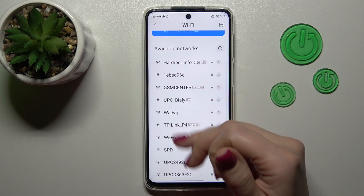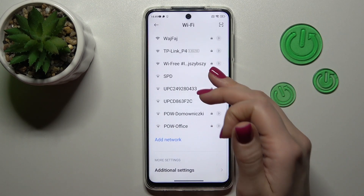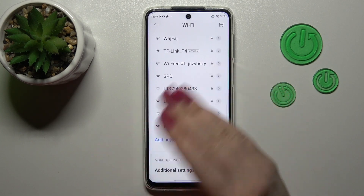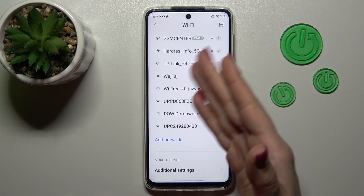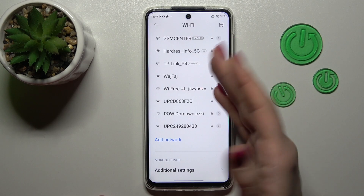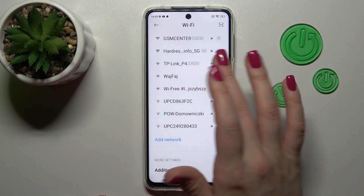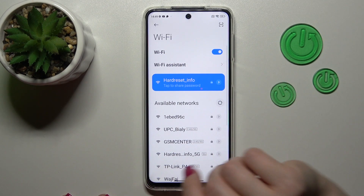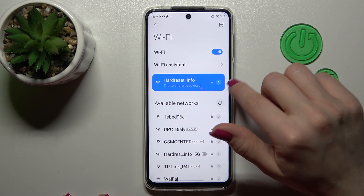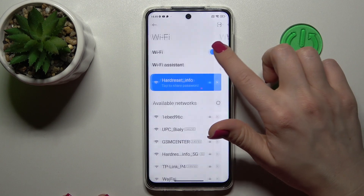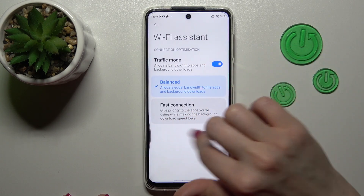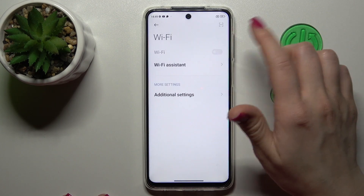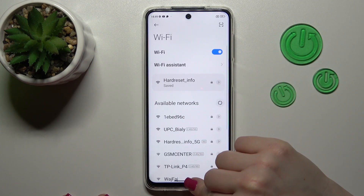Also, we can add more networks by entering the password and tapping connect in the same way. After that, you can switch between these two networks. If you want to turn off the Wi-Fi, we should also use this Wi-Fi switcher.